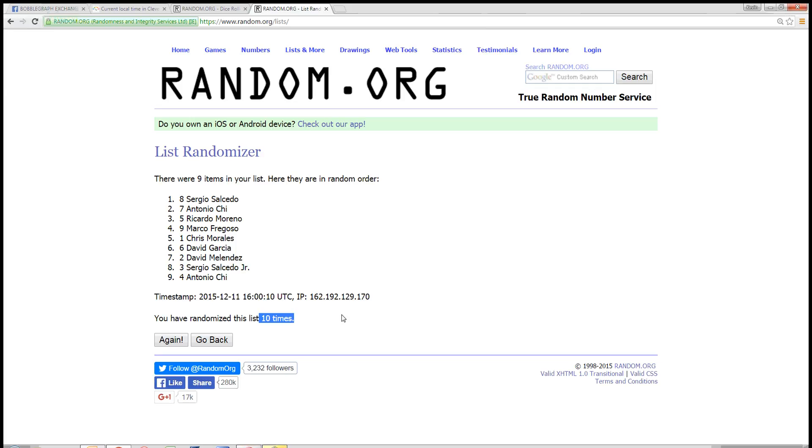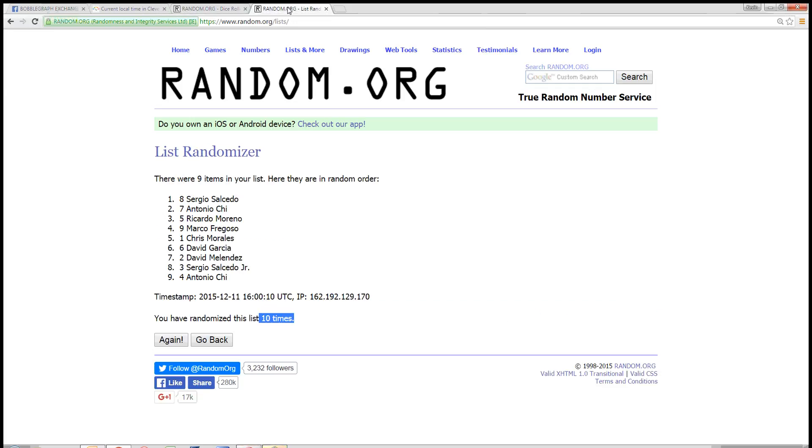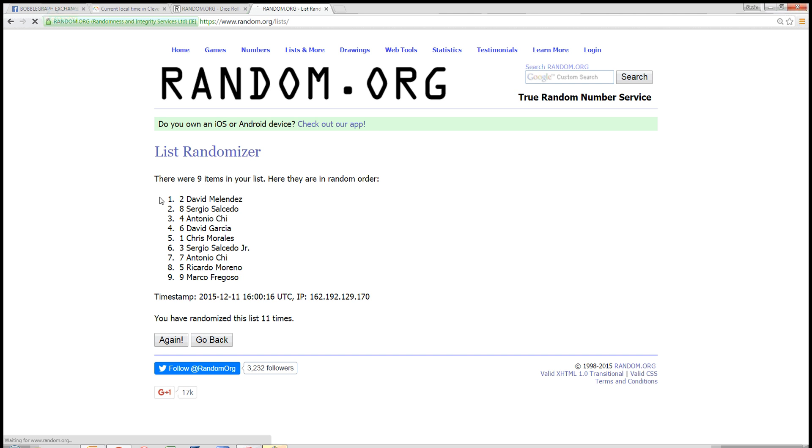All right, that was 10 times. The dice was at 11. So next look's the winner. 11. Spot number two, David Melendez. You're the winner.